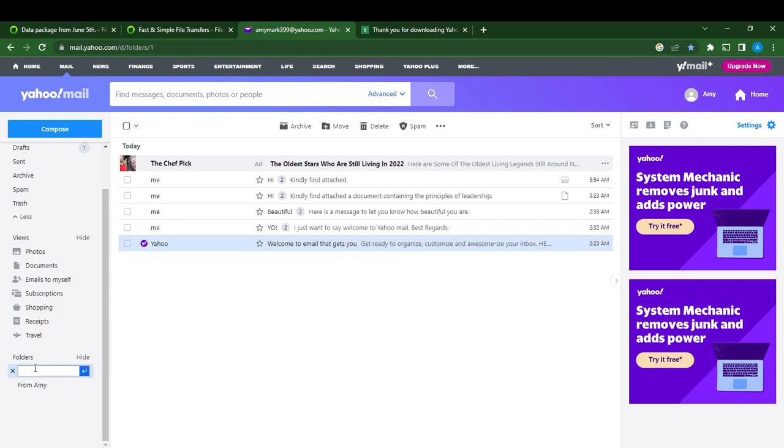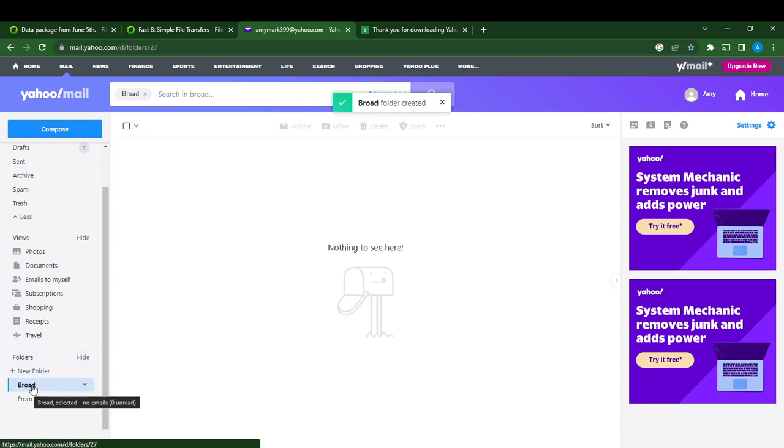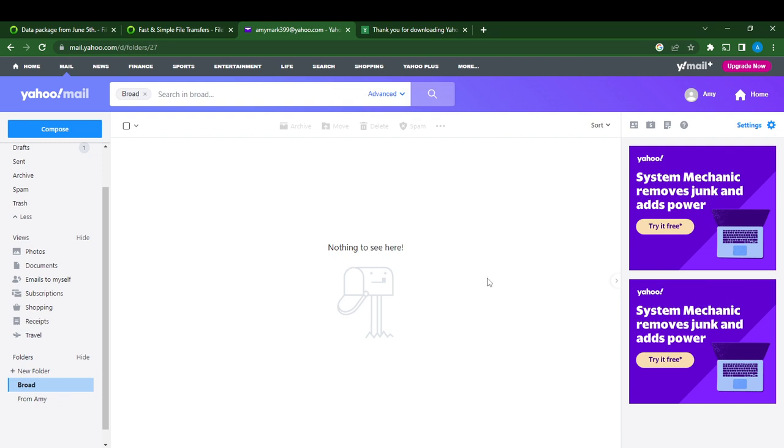Now you've got to name the folder. Let's say this folder will be named Broad. You can go ahead and click Enter, and here you see Broad has been created. Click Broad - it says nothing to see here.